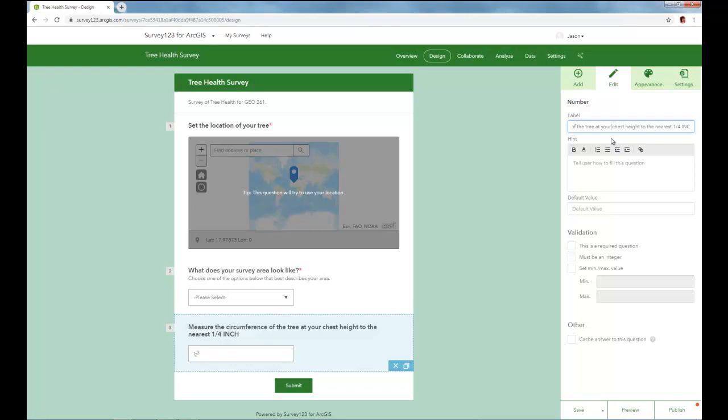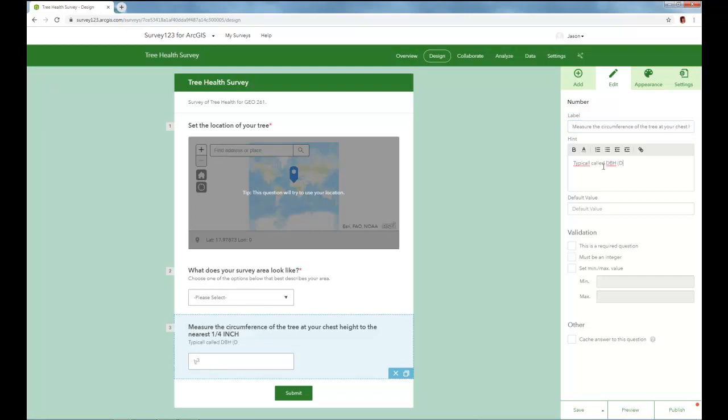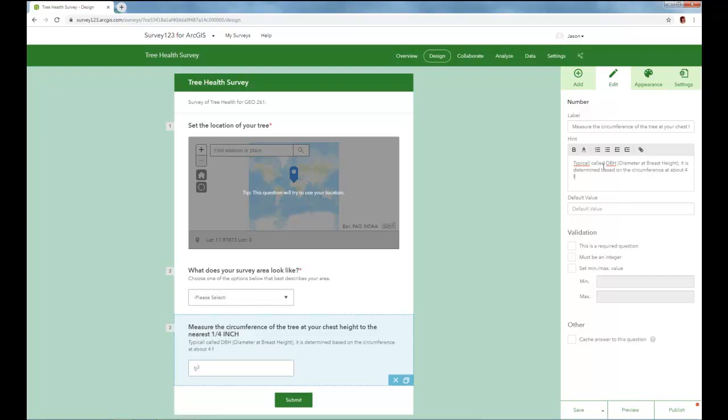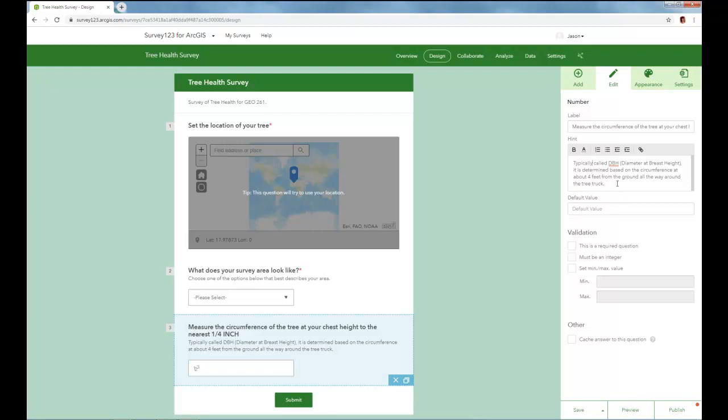I'm assuming that your tape measures are inches, and you don't really have access to bendable tape measure instruments out in the field that are in metric. And so we'll just do inches for our lab in this example. But let's add a hint to describe a little bit more what that looks like. So typically called DBH, diameter of breast height, is determined based on the circumference at about 4 feet from the ground all the way up the tree trunk. So we'll get the circumference, and then we'll have to do some calculation to actually get the diameter of the tree trunk itself.